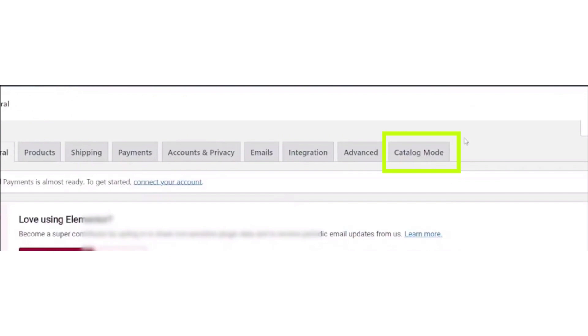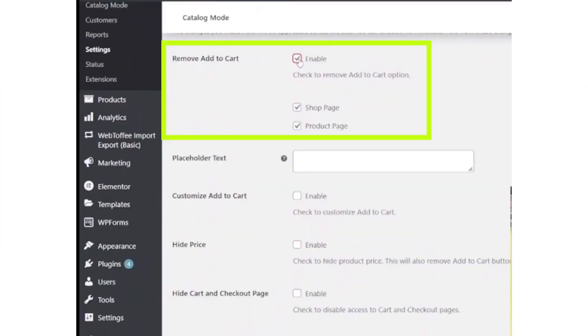And now the catalog mode from the top side, click on it. Now tick the enable add to cart button.